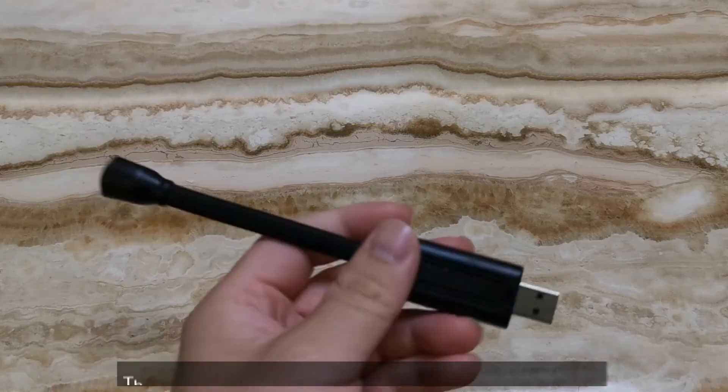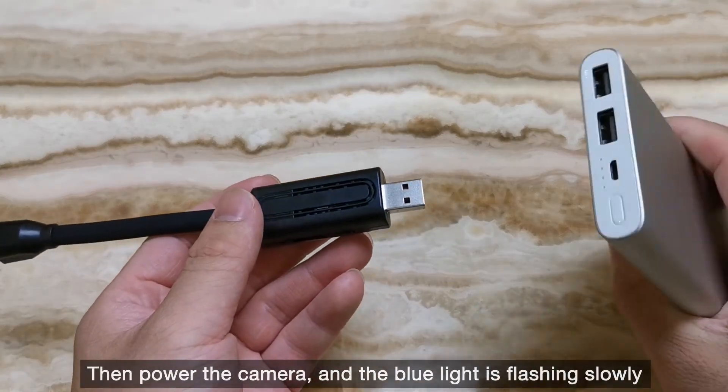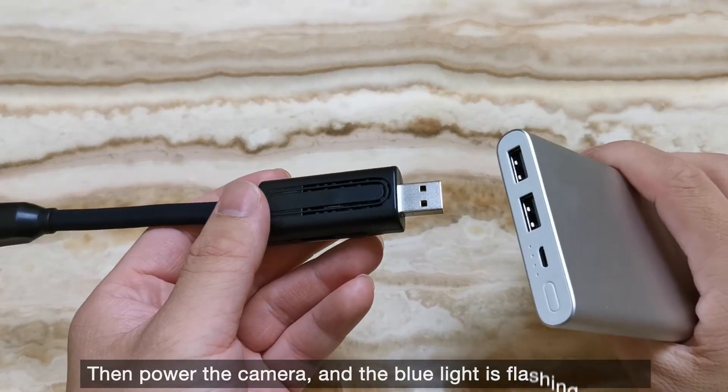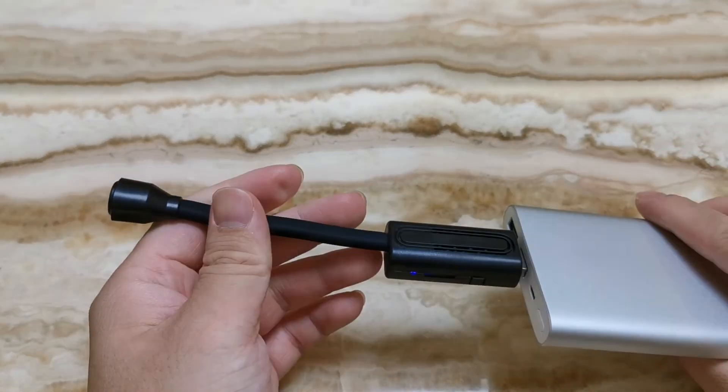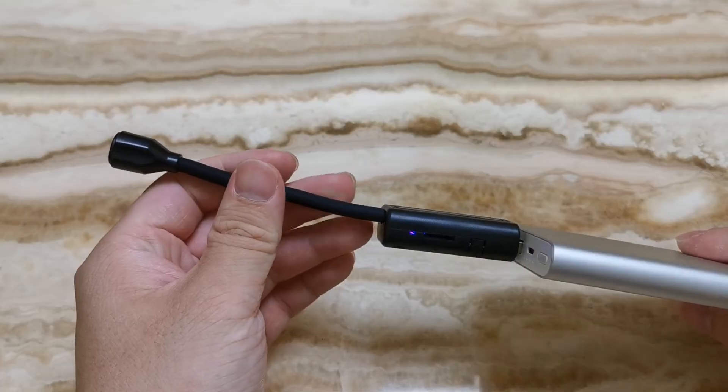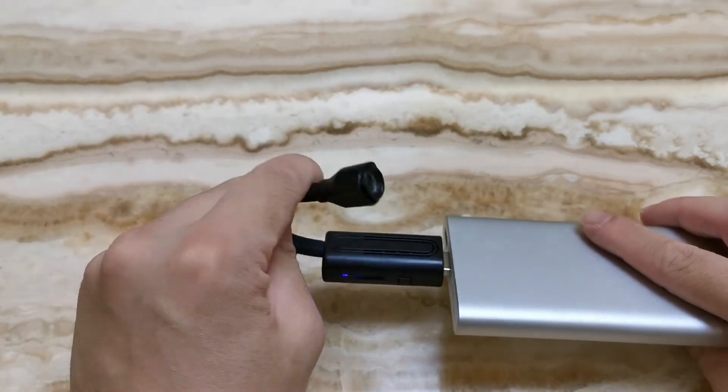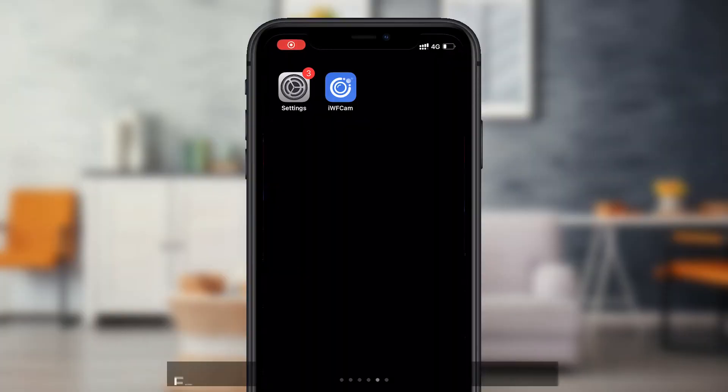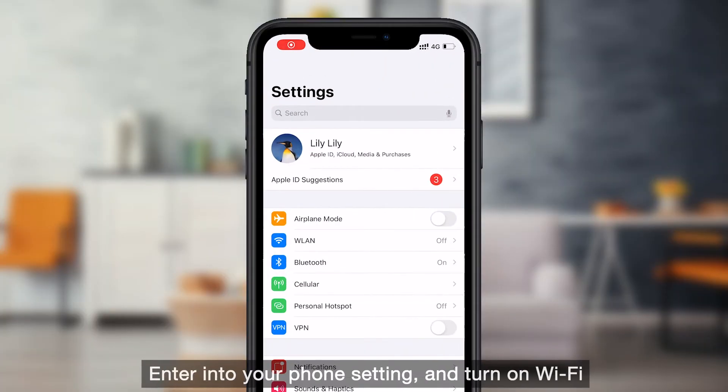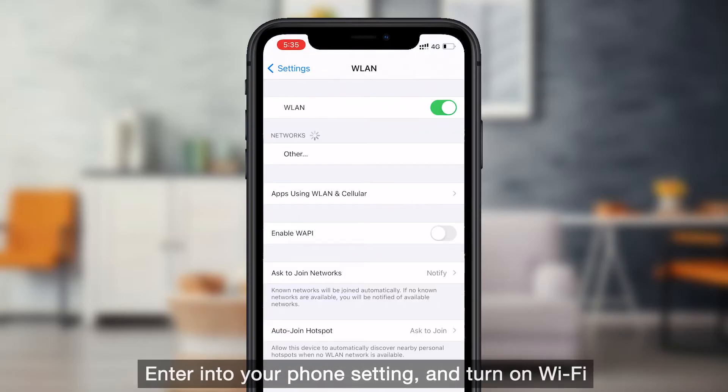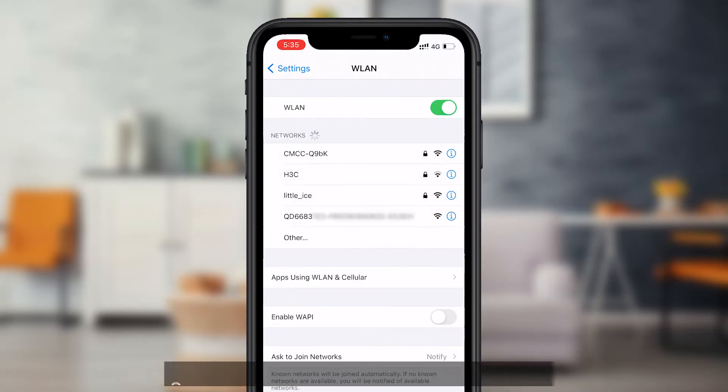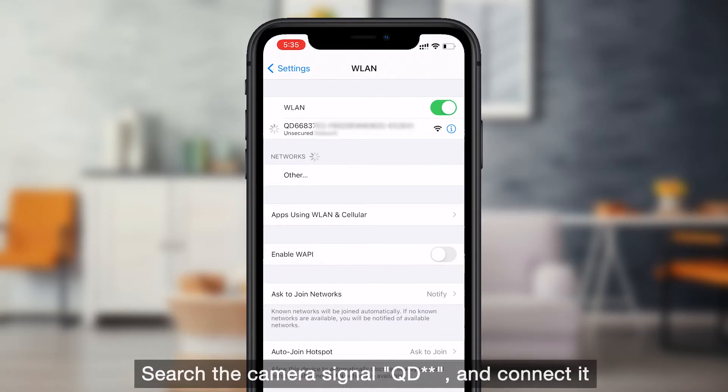Then power the camera, and the blue light is flashing slowly. Enter into your phone setting and turn on Wi-Fi. Search the camera's signal QD and connect it.